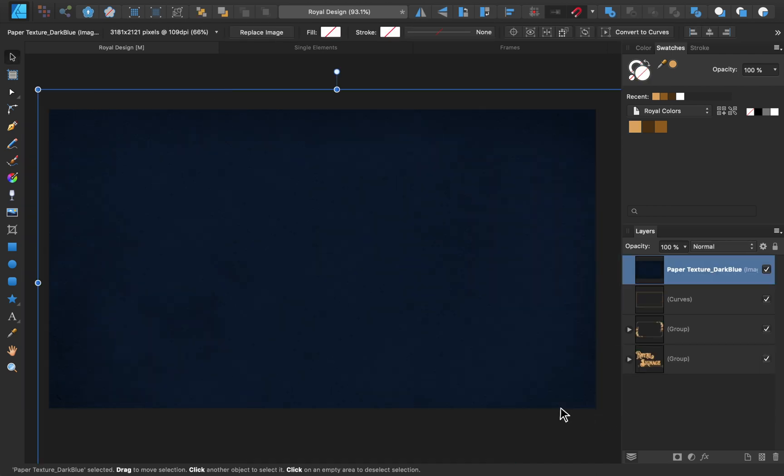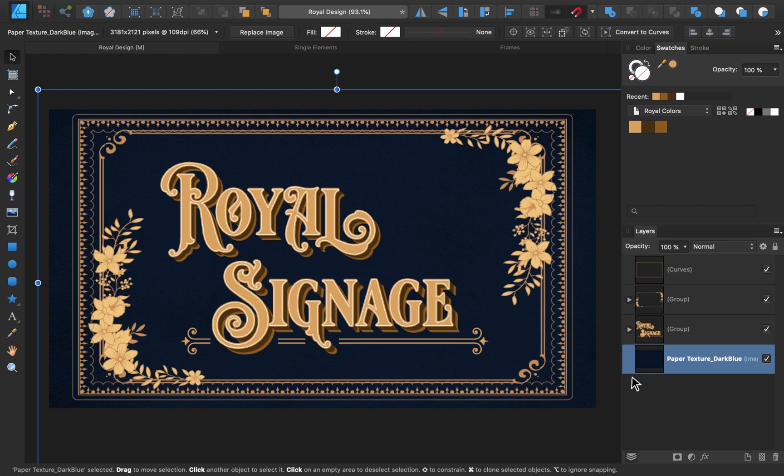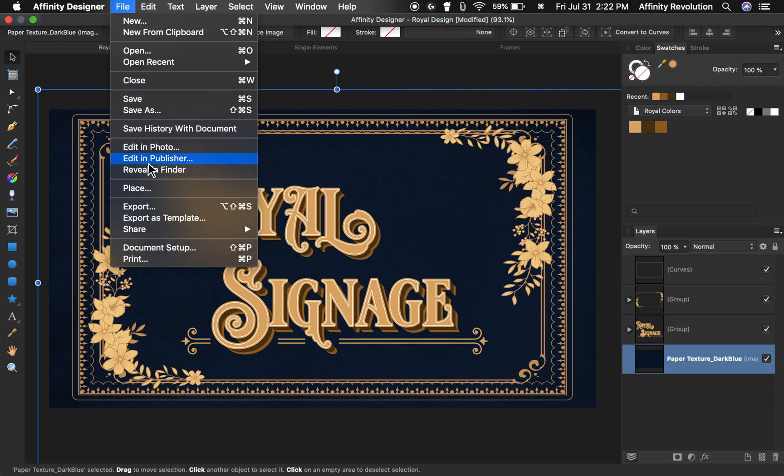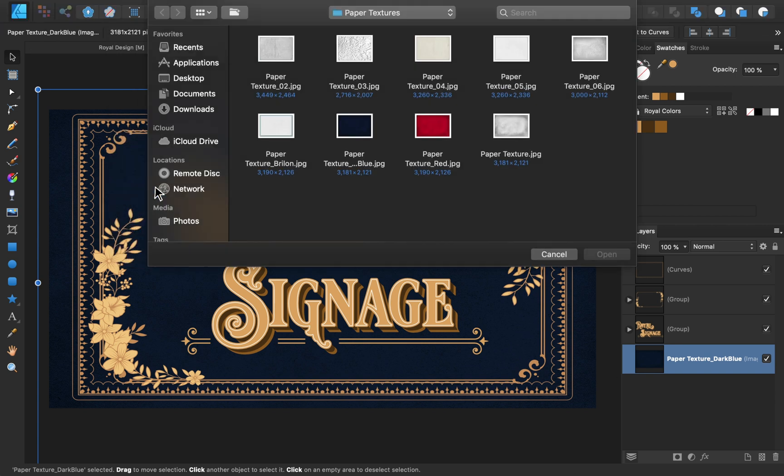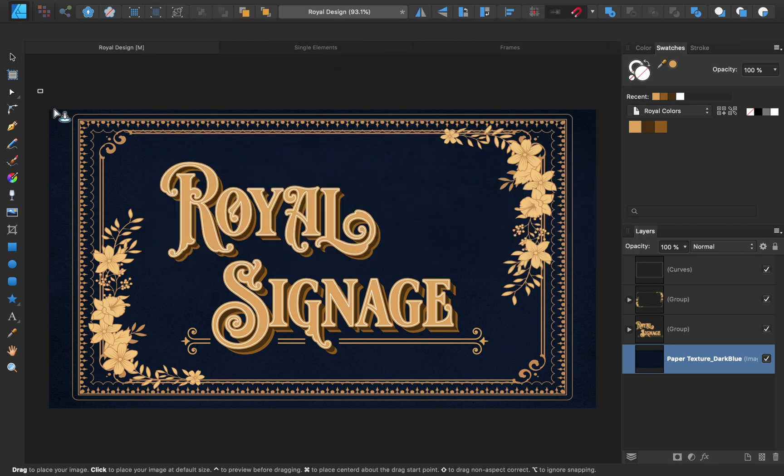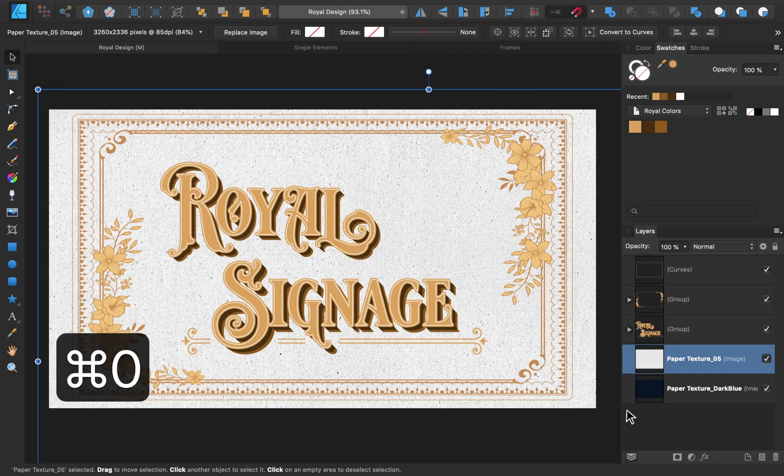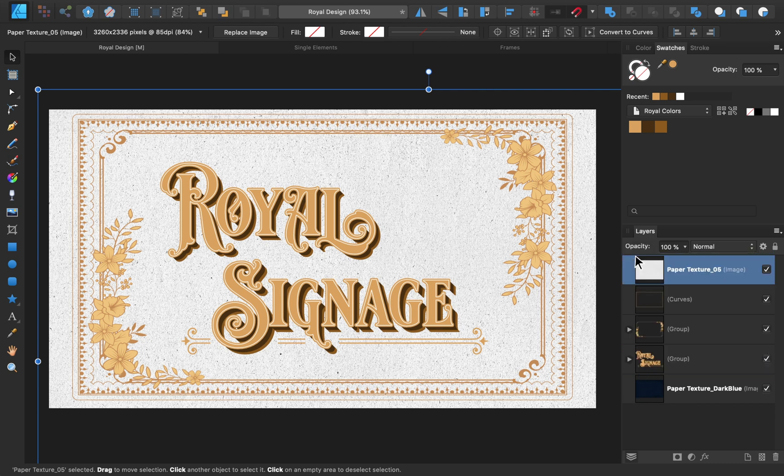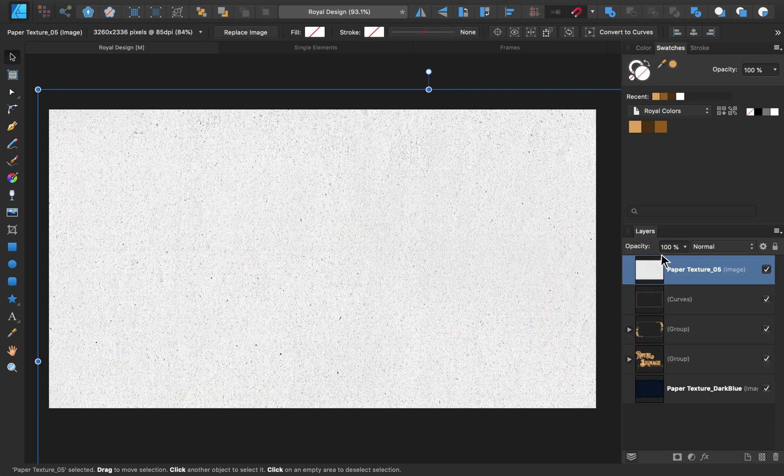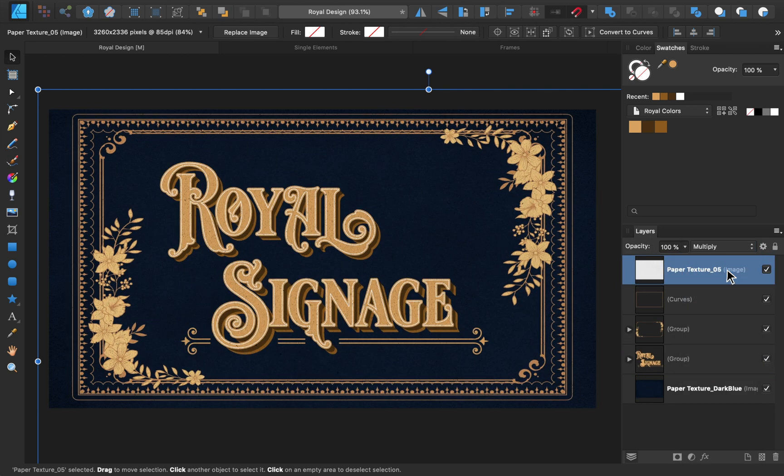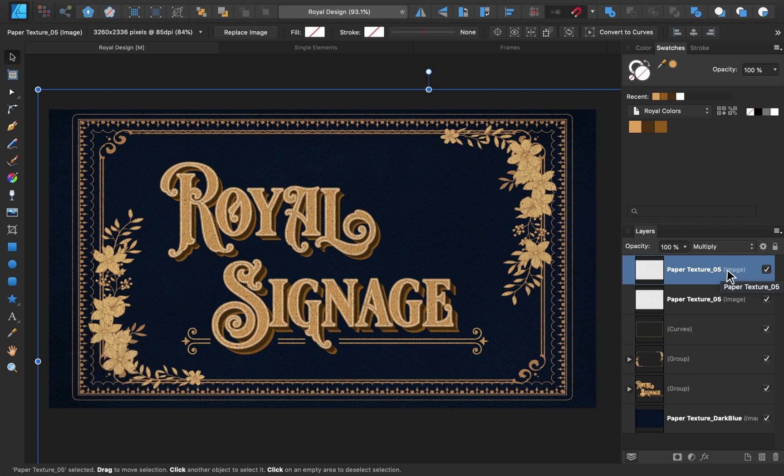Then I'll move it to the bottom of our layers. Perfect! That blue looks so good with our design! Next, I'll place another paper texture, and bring it to the top of our layers. Then I'll change the blend mode to Multiply. That's added a little bit of texture, but we can duplicate this layer to add even more texturing.